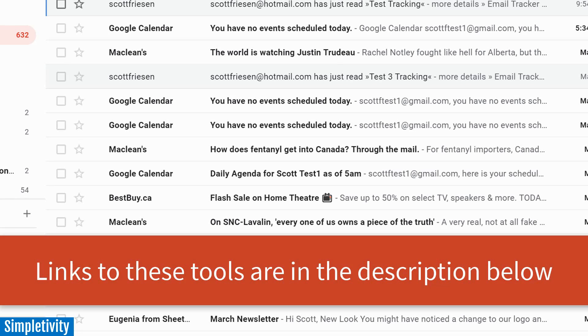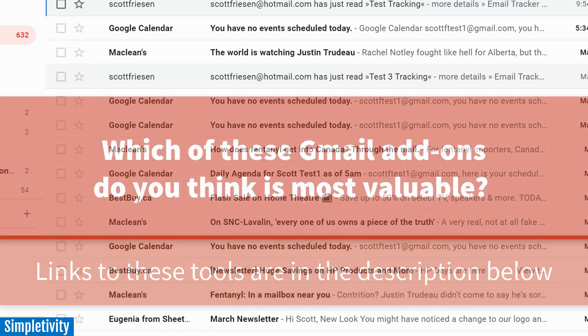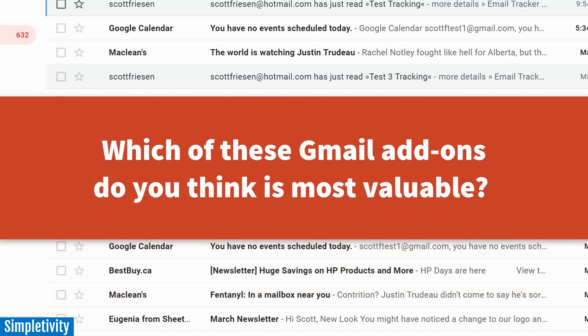I'll be sure to include a link to all of these tools so you can try them out yourself. And I'd love to hear from you next, which of these three are you most excited about? Which of these three are going to be most helpful to your workday or most helpful to your business? Be sure to let me know down in the comments below.